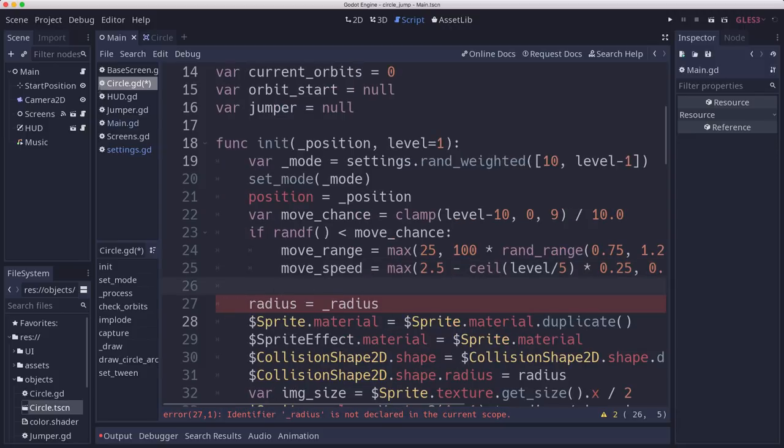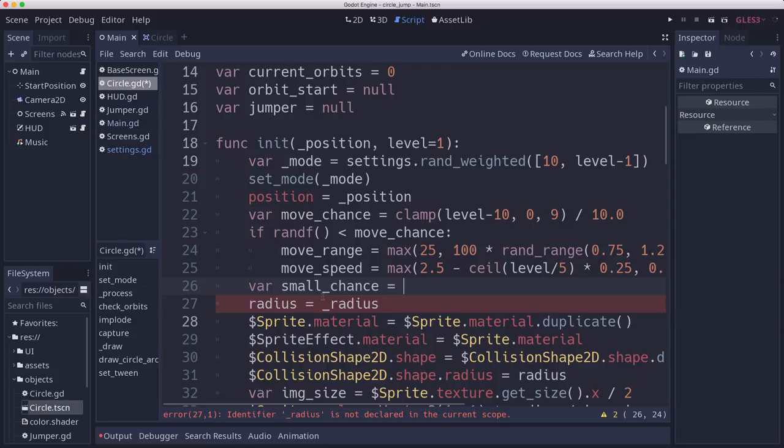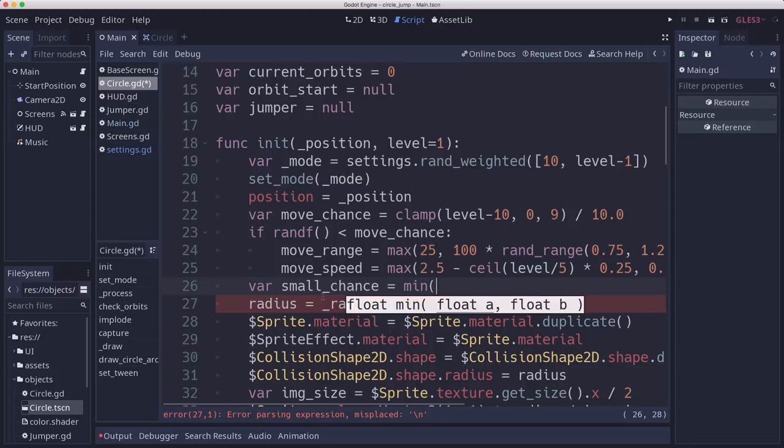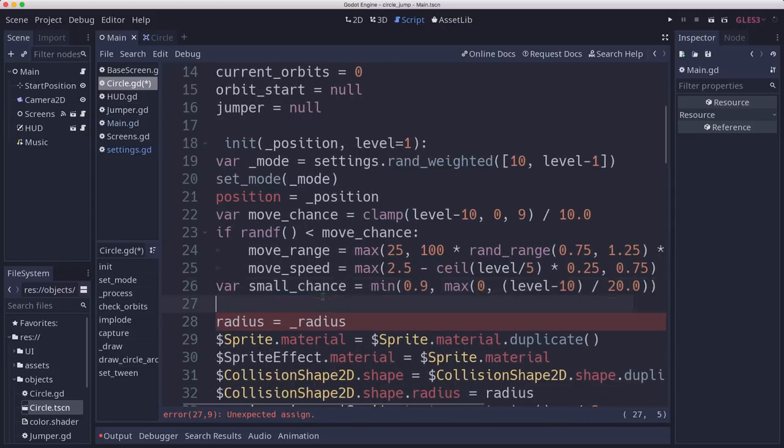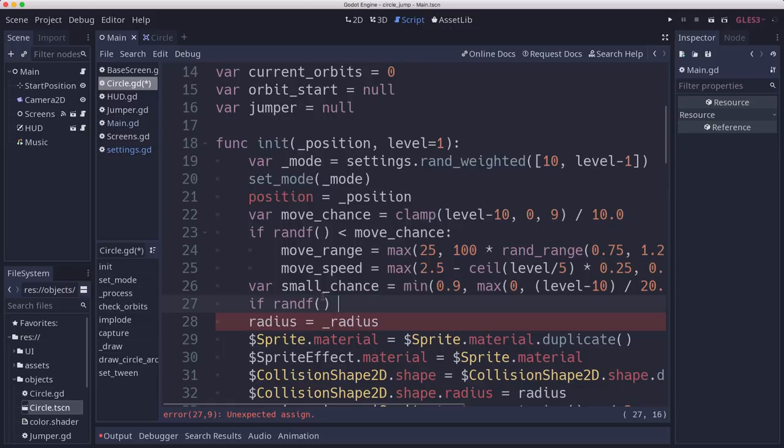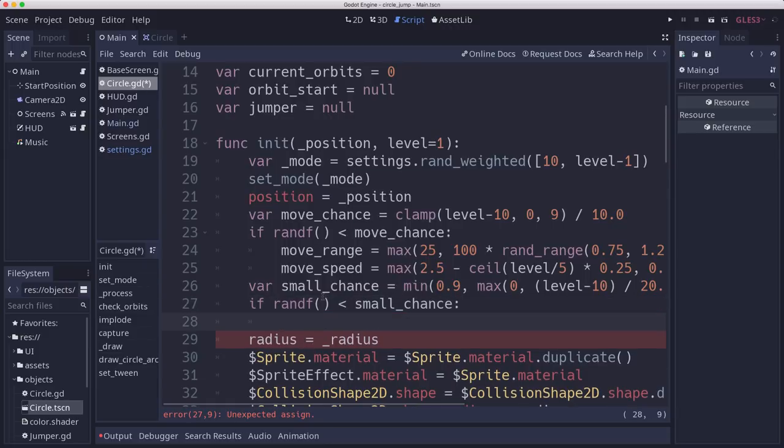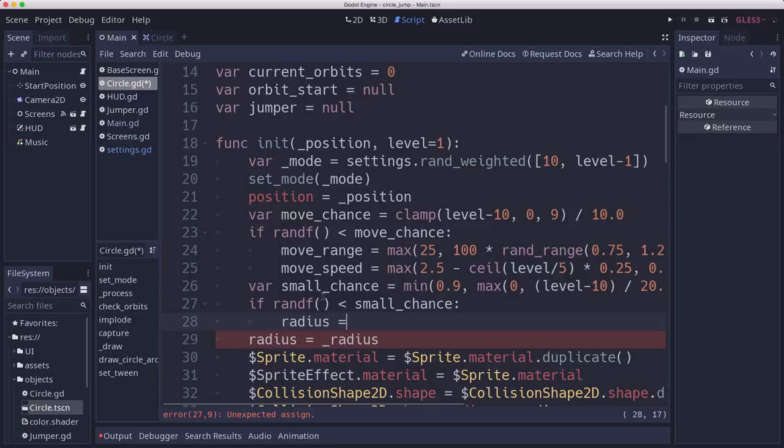And the last one is going to be the size. And this is also going to be a chance. We're going to have a chance that the circle will be smaller than average. And then if we do have it, then we will randomize the radius.